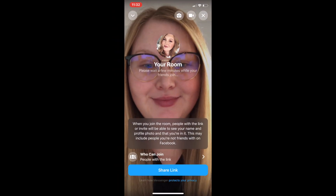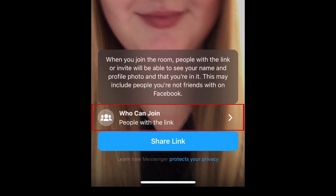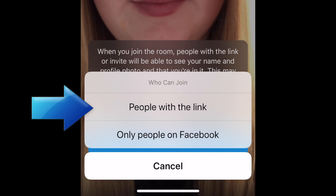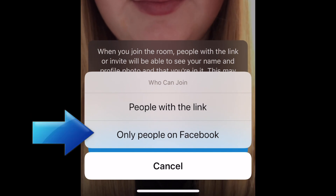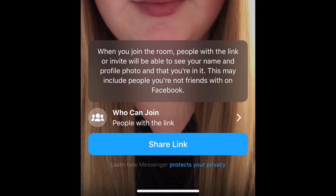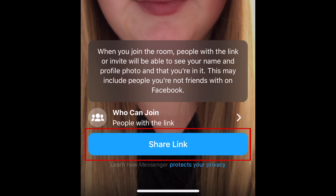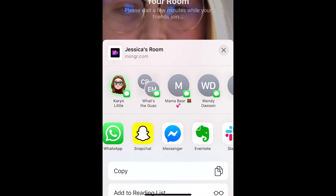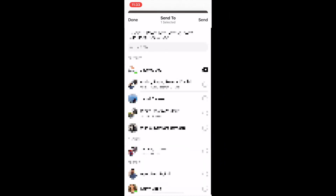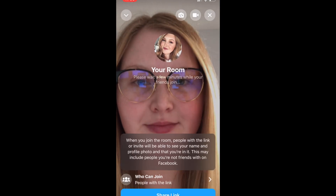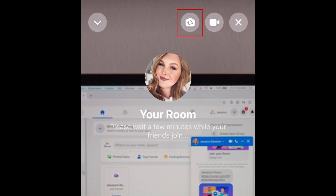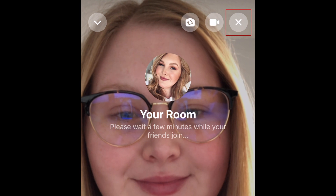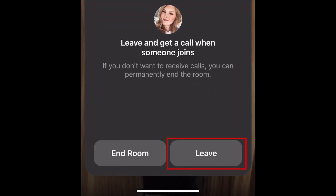There are a few controls you'll see on your screen once you've created your room. At the bottom, you can control who will be able to join your room. You can choose to allow anyone with the link — so even if they don't have a Facebook account, they can join in on the fun — or restrict it to only Facebook users. To invite someone to your chat room, tap Share Link. Then you can copy the room link and send it in a message to your friends through your messaging app of choice. This makes it easy to share with people even if they don't use Facebook themselves. At the top, you'll see a few other buttons where you can flip between your device's front and back cameras, or turn your camera on and off. If you tap the X in the top right corner, you can leave the room and allow your friends to keep chatting, or end the room for everyone.